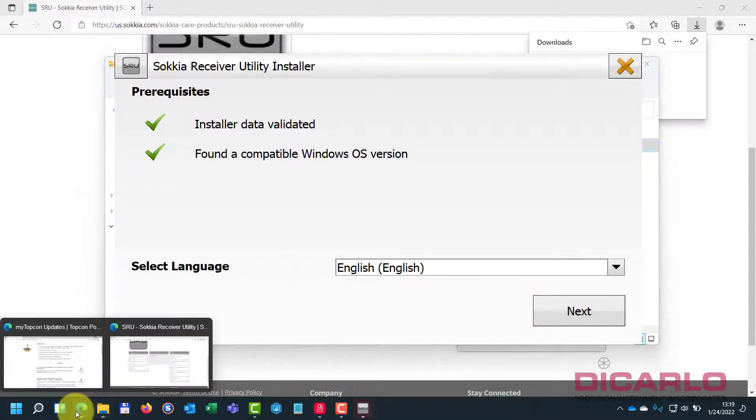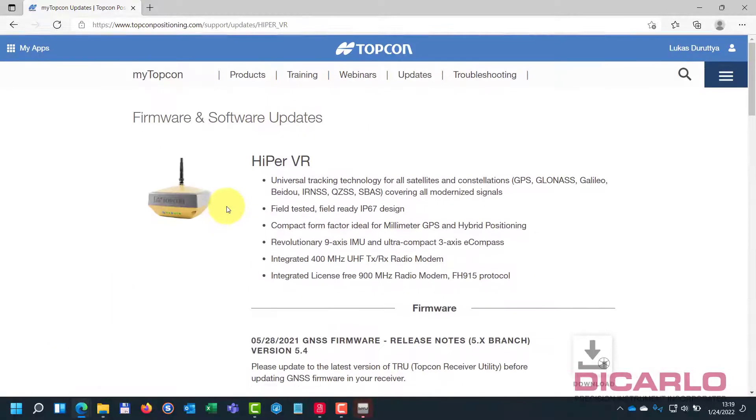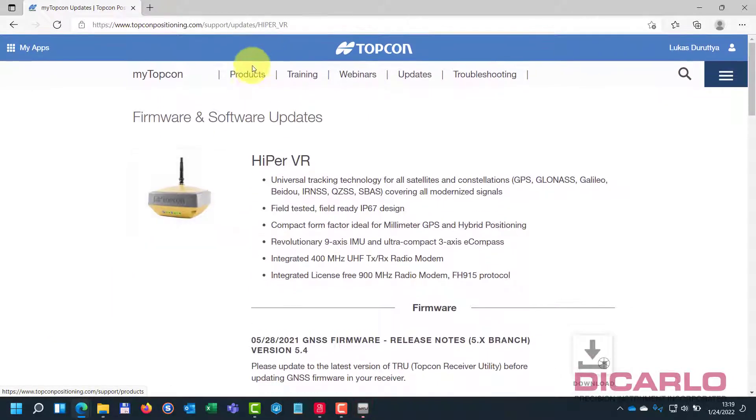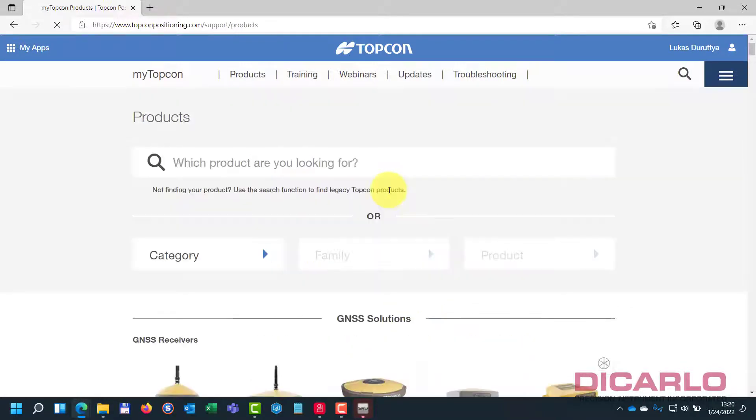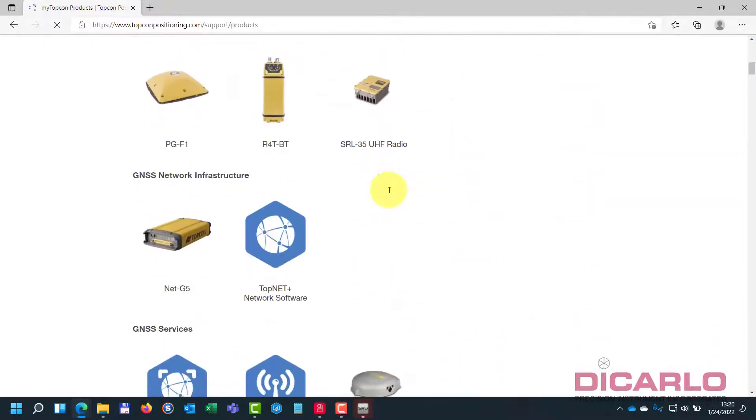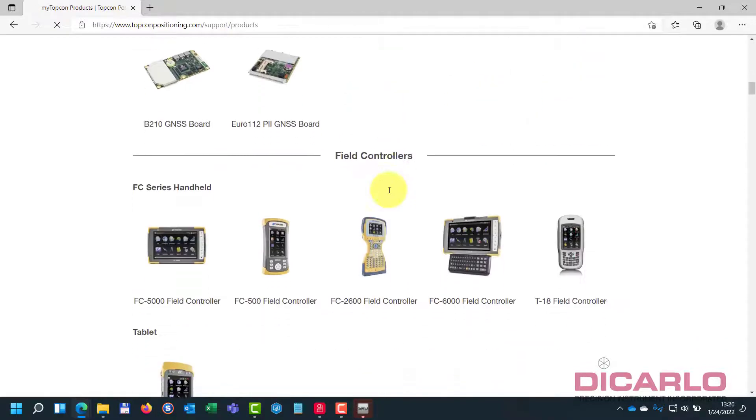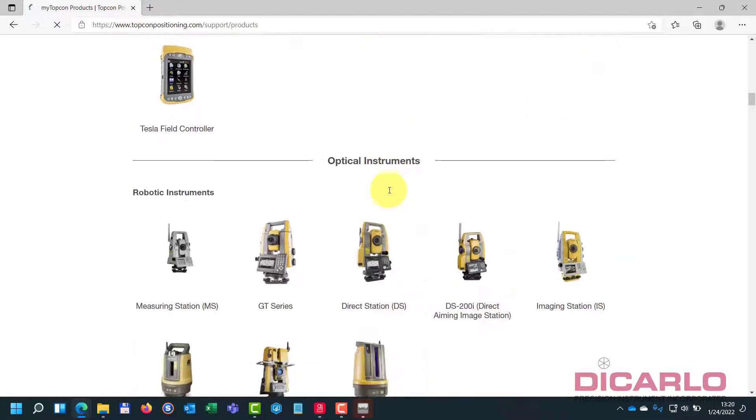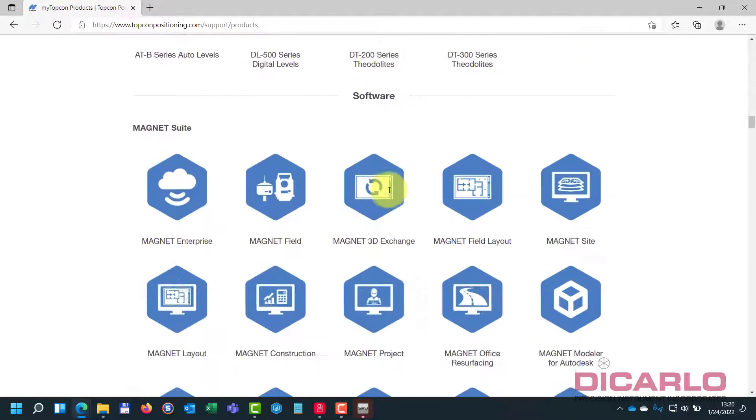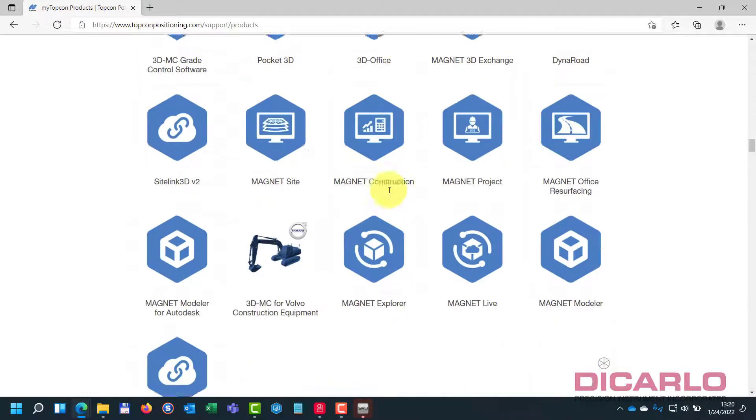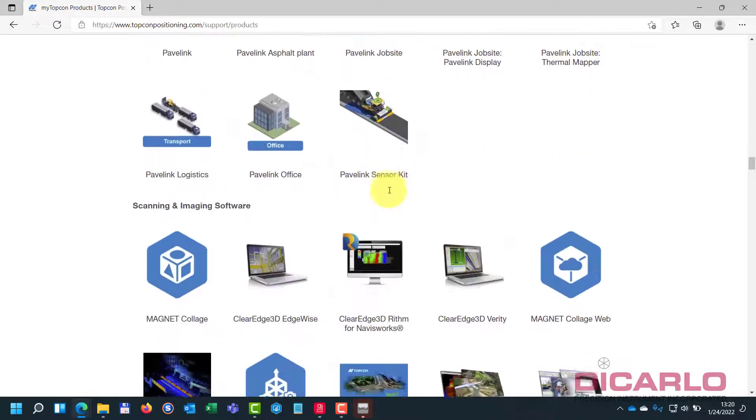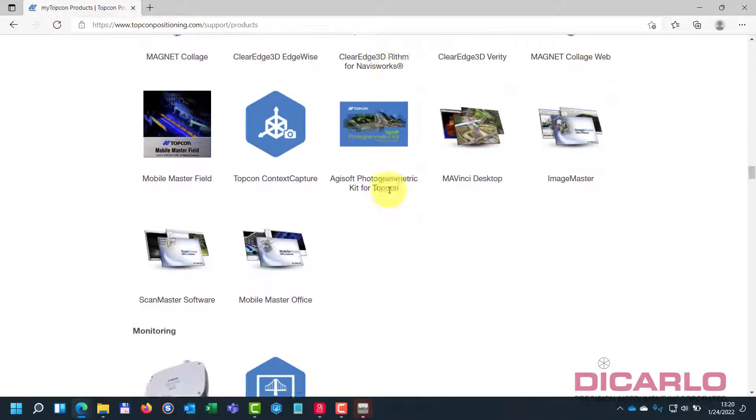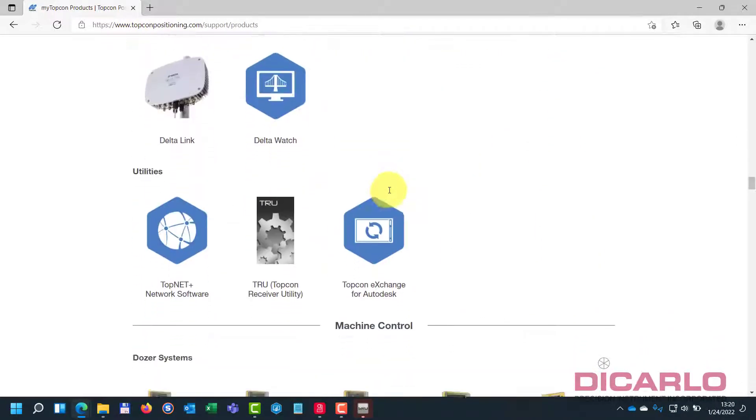We'll go into products, and under products you'll see when you scroll around there's going to be a TopCon receiver utility. Interestingly enough, they're actually the same program, so you don't need to have two different utilities to install firmware on a TopCon and a Sakiya.